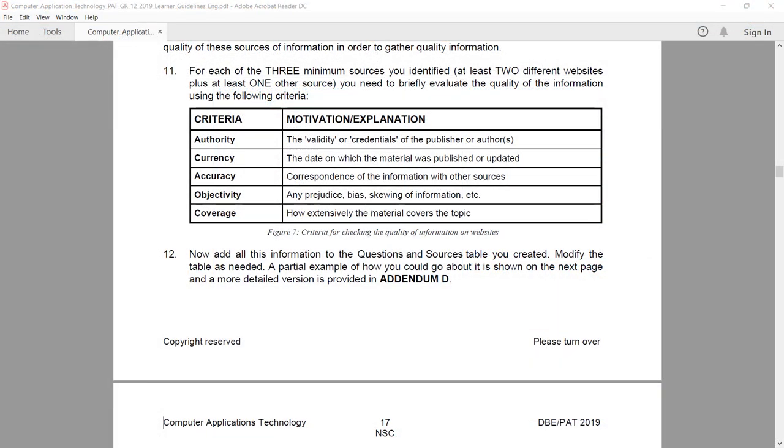Objectivity is also a little bit of a tricky one. It's basically examining the article for prejudice, bias, or skewing information. Now this would be quite easy to spot.